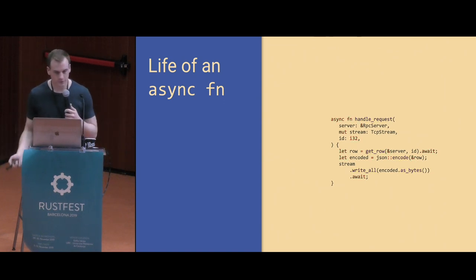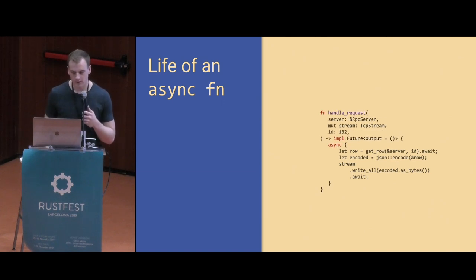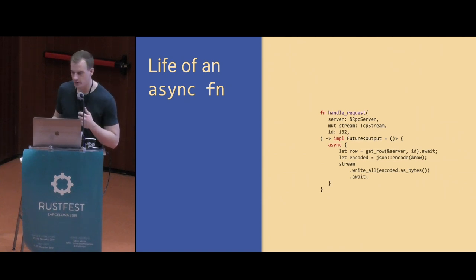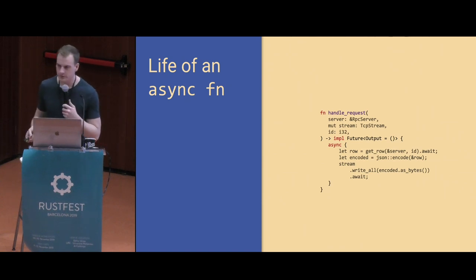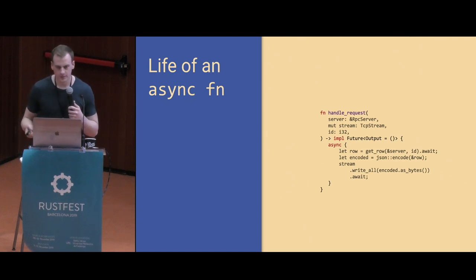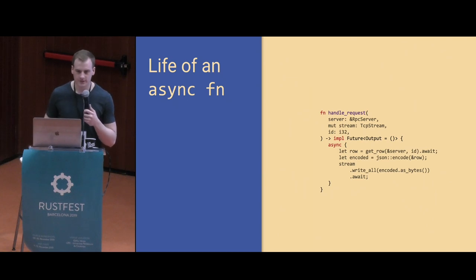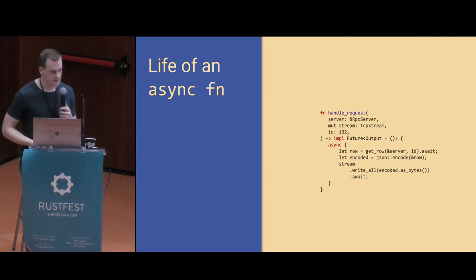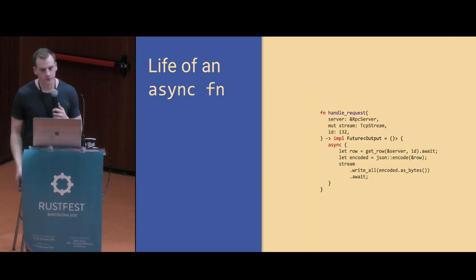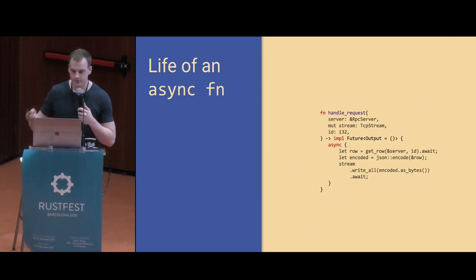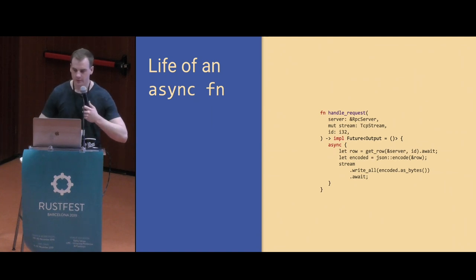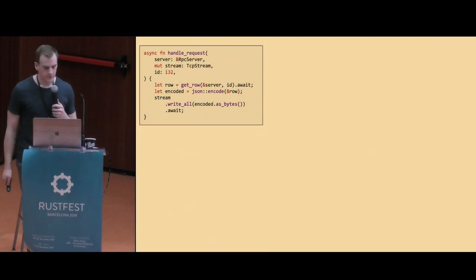The way this connects to future, as Florian mentioned earlier, is we rewrite the signature in the compiler of your async function to just be a normal function that returns impl future. That means we are returning some type, we're not going to tell you what type it is, that happens to implement the future trait. In this case, our async function did not have a return type, so the output is just the empty tuple type. And then inside of the function body, we just wrap it with an async block.